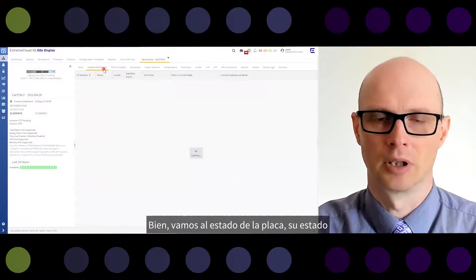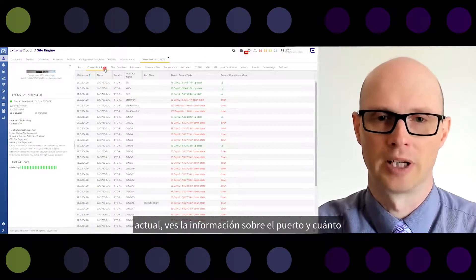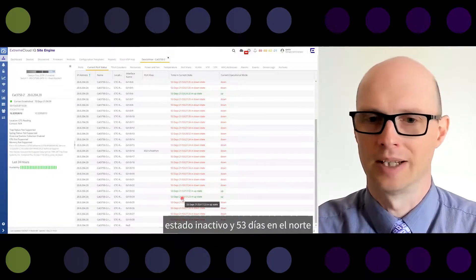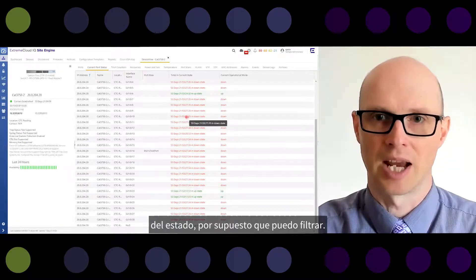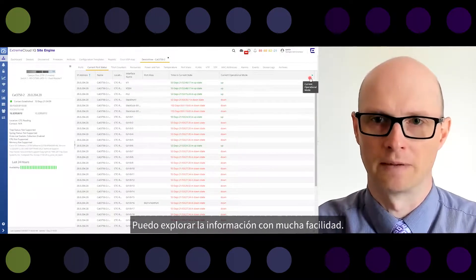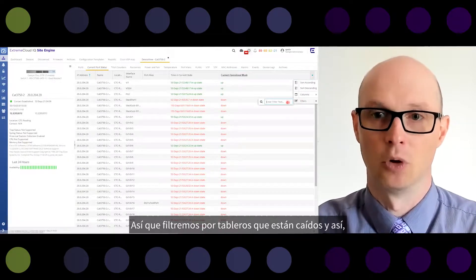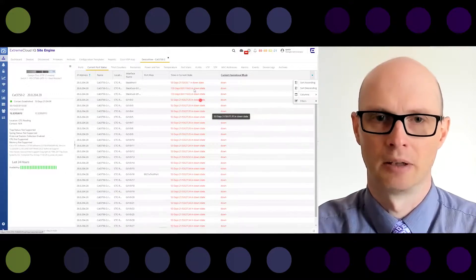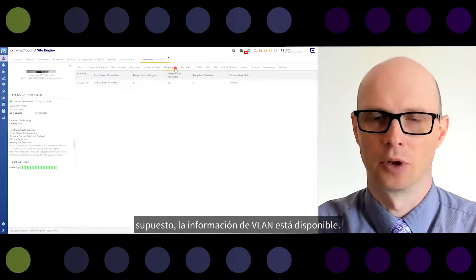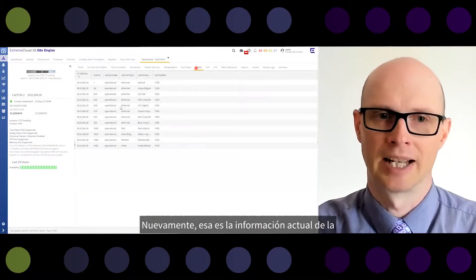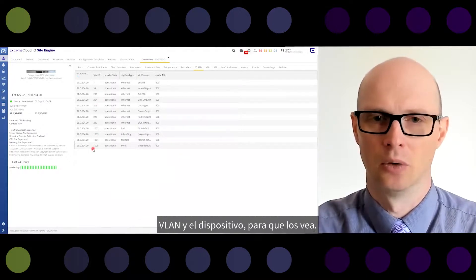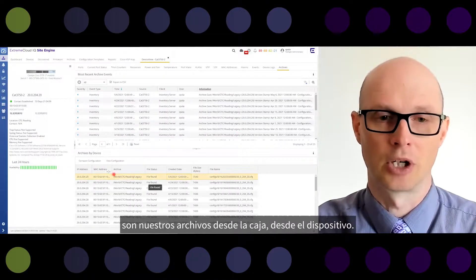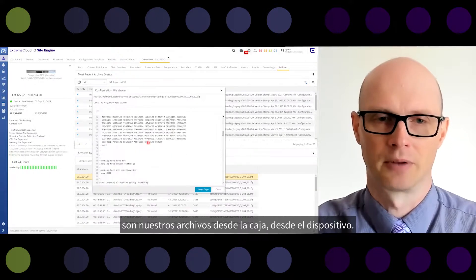Go to port status for the current status. You see information about the port and how long the port has been in its current state — for example, 53 days in down or 53 days in up state. You can filter and export the information very easily. Let's filter for ports which are down — and just like that, you get the information to work with. Temperature information is available, and VLAN information is also available, showing the current VLAN data in the device.